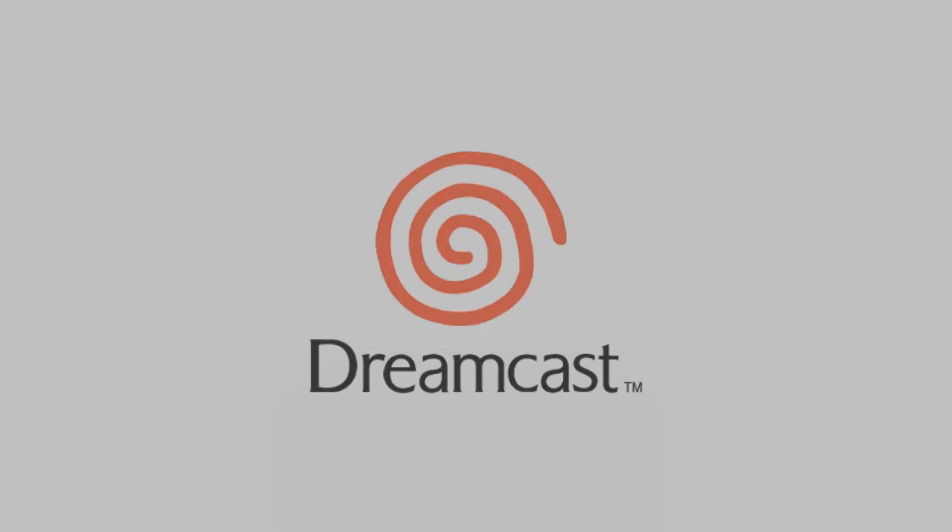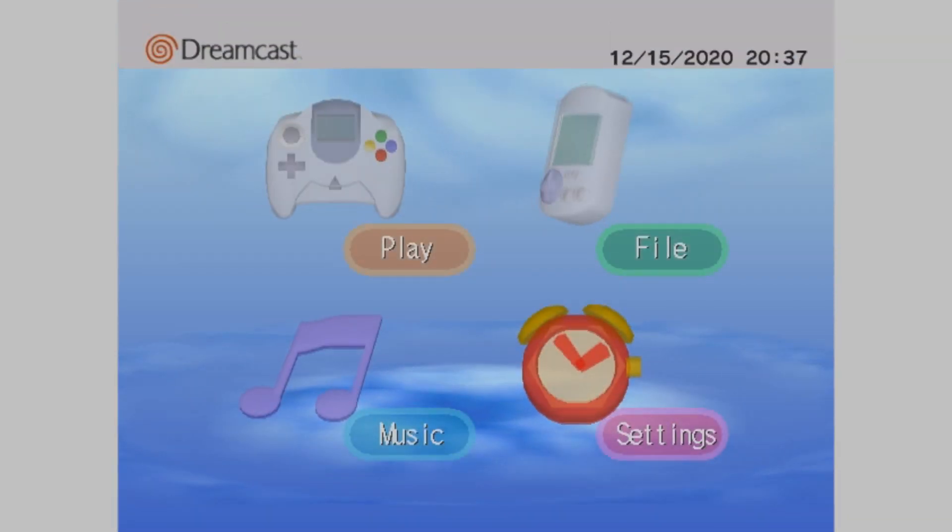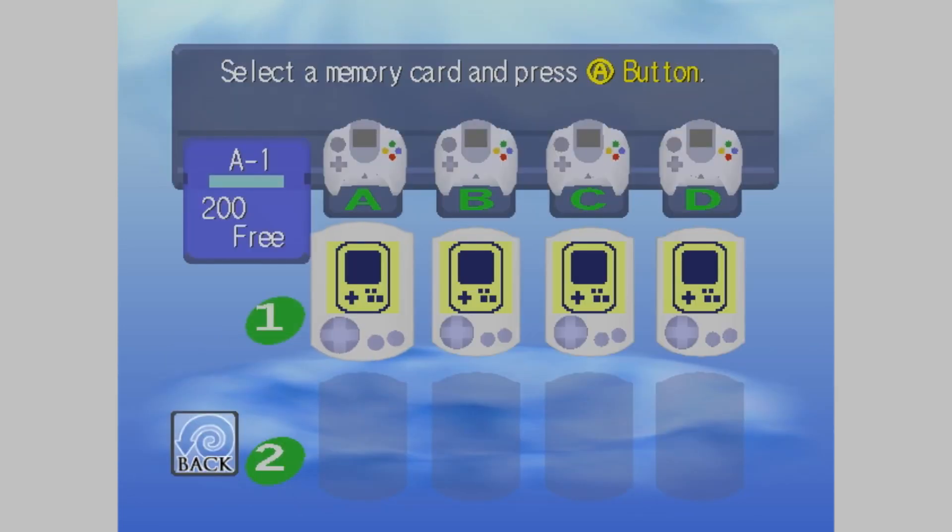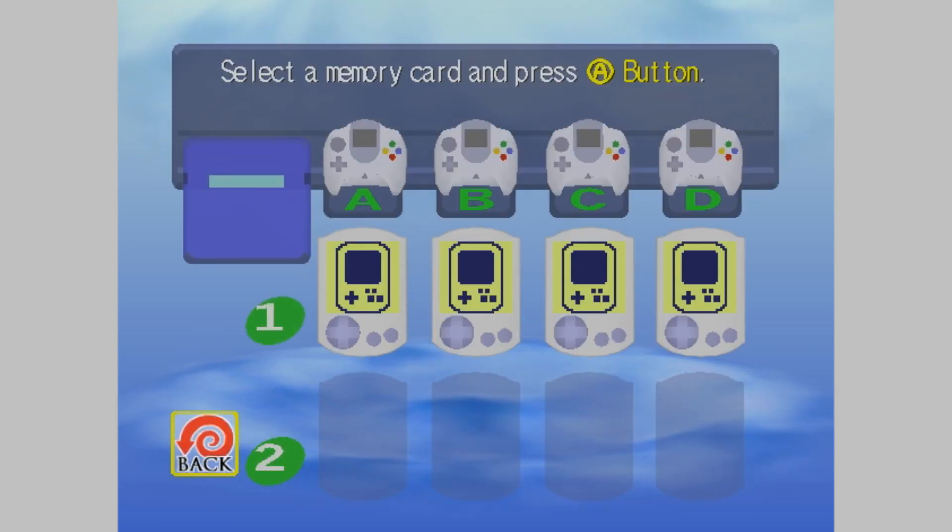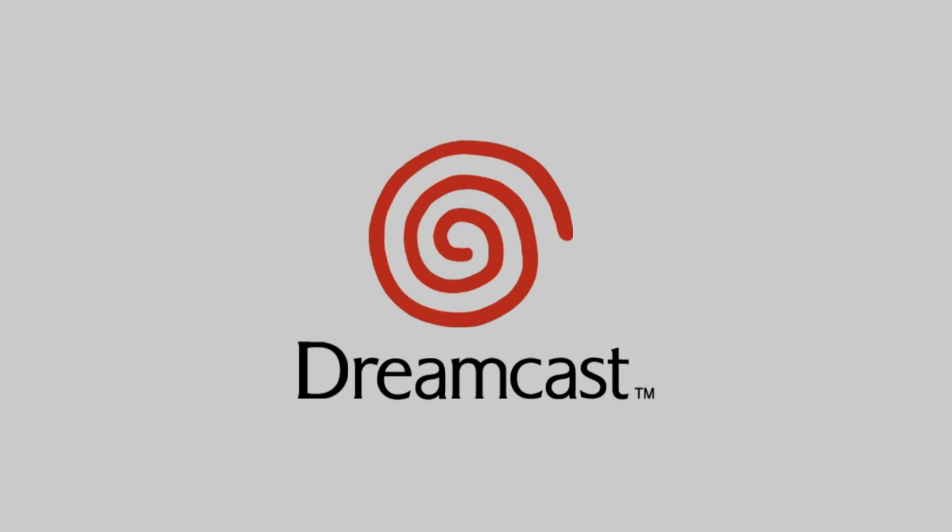Within the BIOS is the system software for playing games, playing audio CDs, managing the memory cards, configuring the console, and the animation and sound for the boot sequence. It's quite amazing that all of that fits into a mere 2 megabytes!